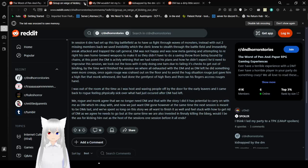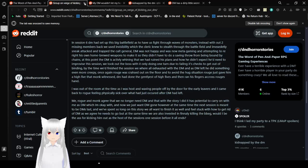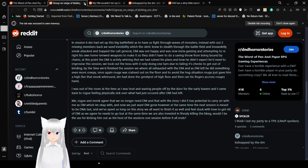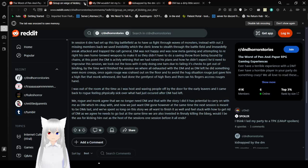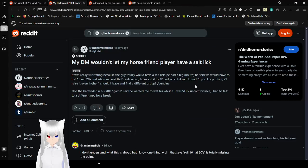Okay, this one I don't get. My DM wouldn't let my horse friend player have a salt lick. It was really frustrating because the guy totally would have a salt lick. He had a big mouth. He said he would have to roll 16 nat 20s, and when we said that's ridiculous, he raised it to 32 and we got mad. He said if you keep asking, I'll raise it even higher. Should I leave and find a different group? If a DM was ever telling you to roll 16 nat 20s, just leave automatically. I don't even understand half of this situation, and I know that I would leave. Also, the innkeeper in his little game said he wanted me to wet his whistle. I was very uncomfortable. I had to talk to a different NPC for a break. Is that a euphemism? I guess. I don't know.